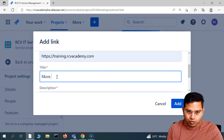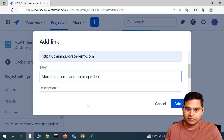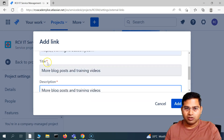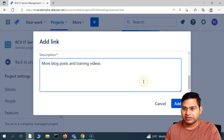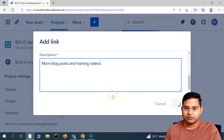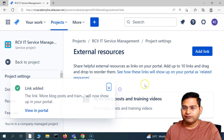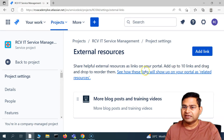So I'll say the title is 'More Blog Posts and Videos.' Then put something in the description as well — description is mandatory. You'll see all mandatory fields are highlighted with a red asterisk, so we have to fill everything in and then simply add it. As soon as you add it, the link will be added and it will be available in the portal.